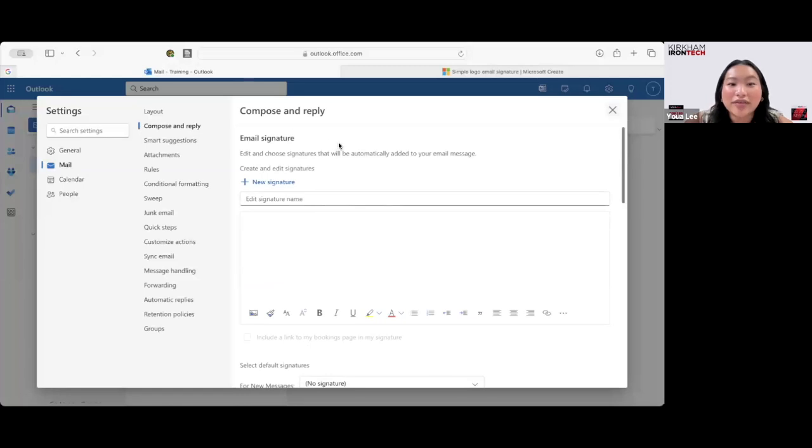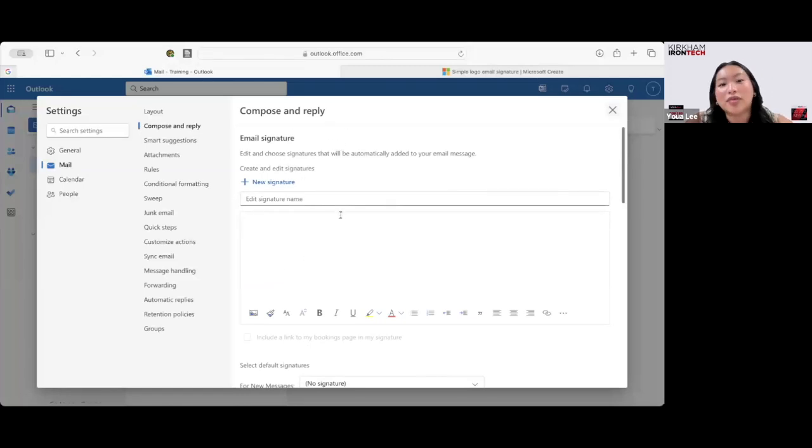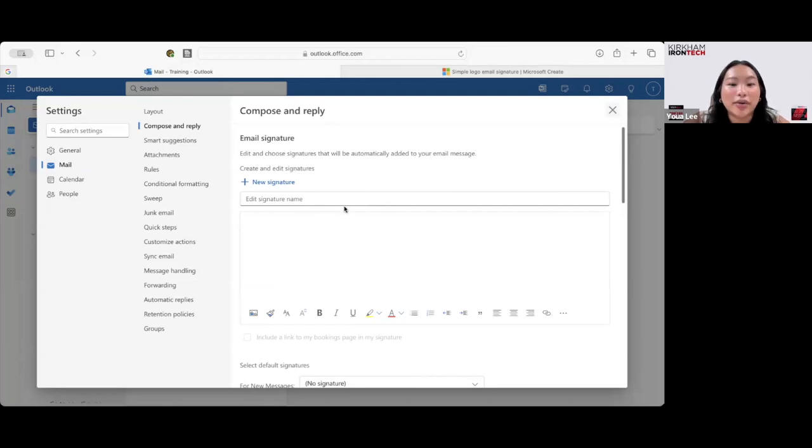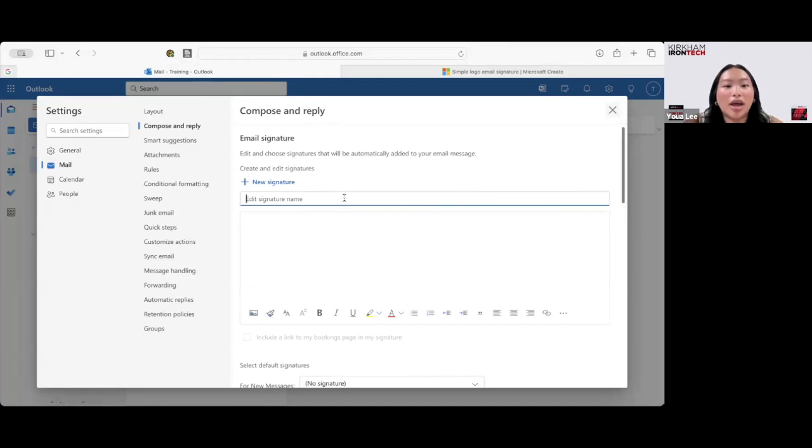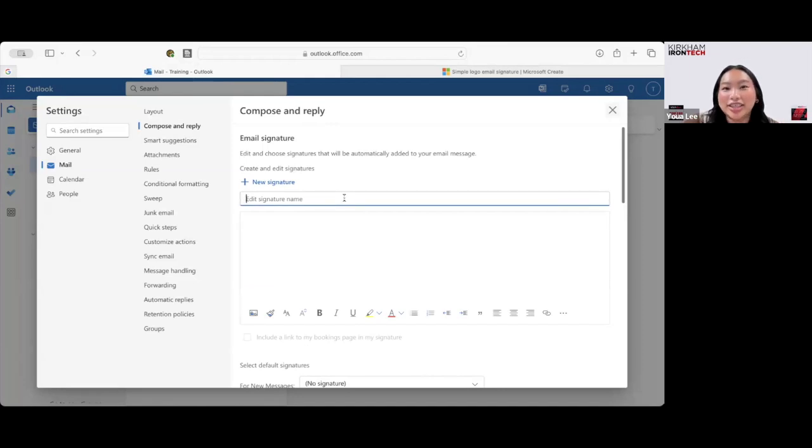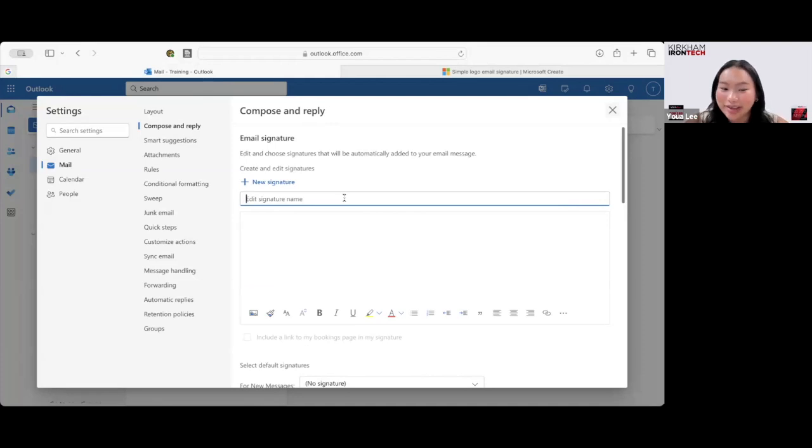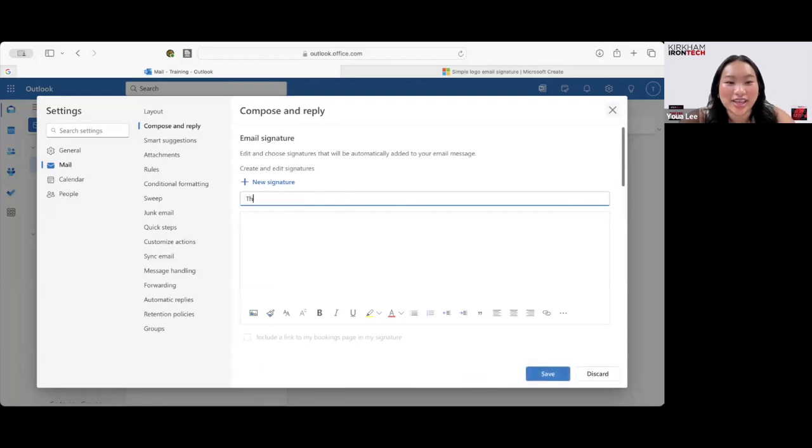So after clicking that tab, it brings you to the email signature. This is just a blank template. And now you can start creating your own. So we're going to create a mock-up. We'll say this is for Jane Doe and it's for her company, The Baddest Burger Joint. So our first step is to name the signature. We're going to name it The Baddest Burger Joint.